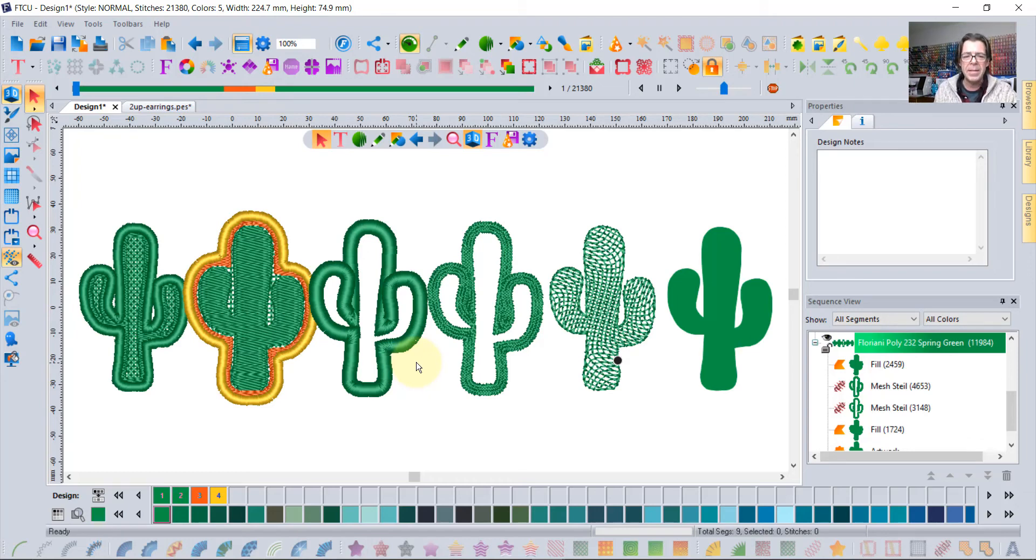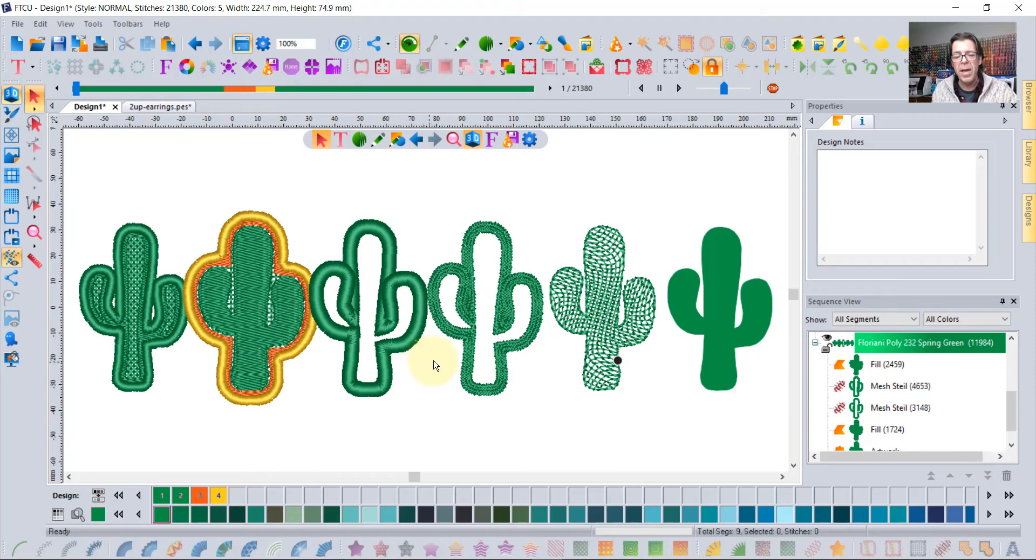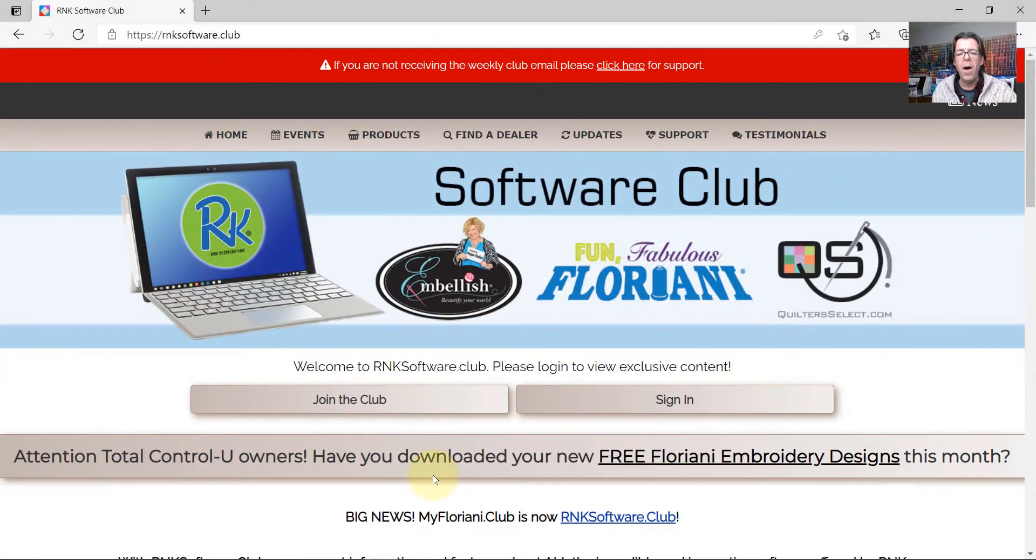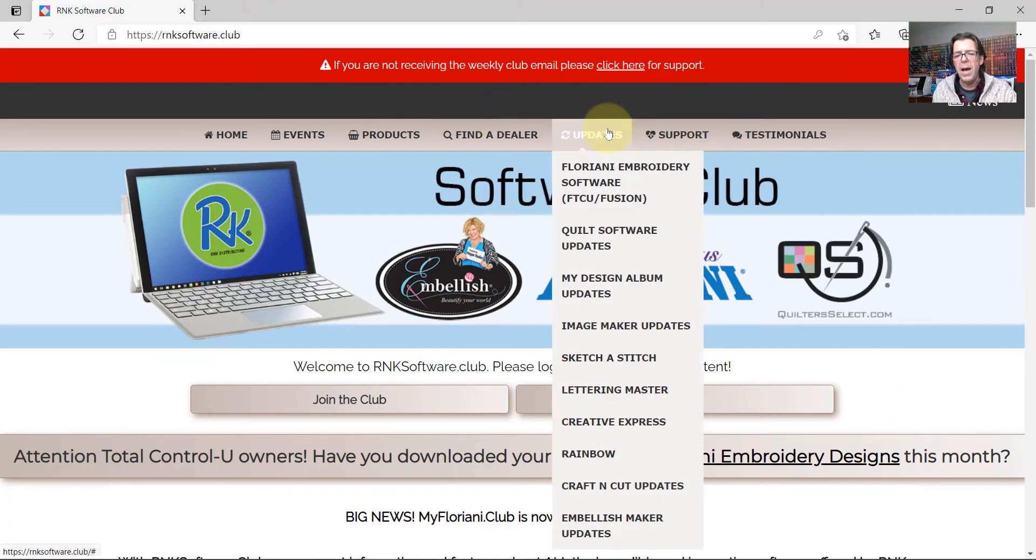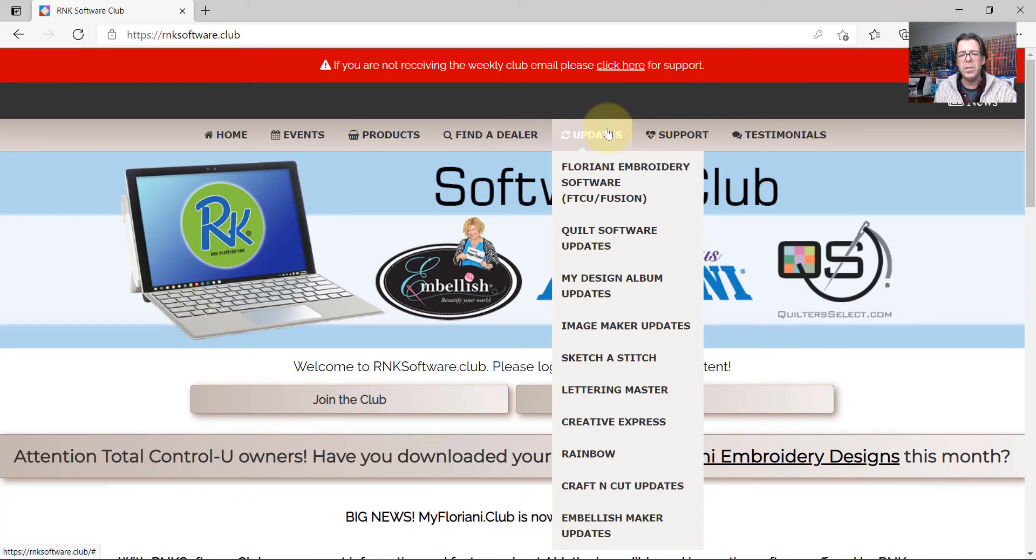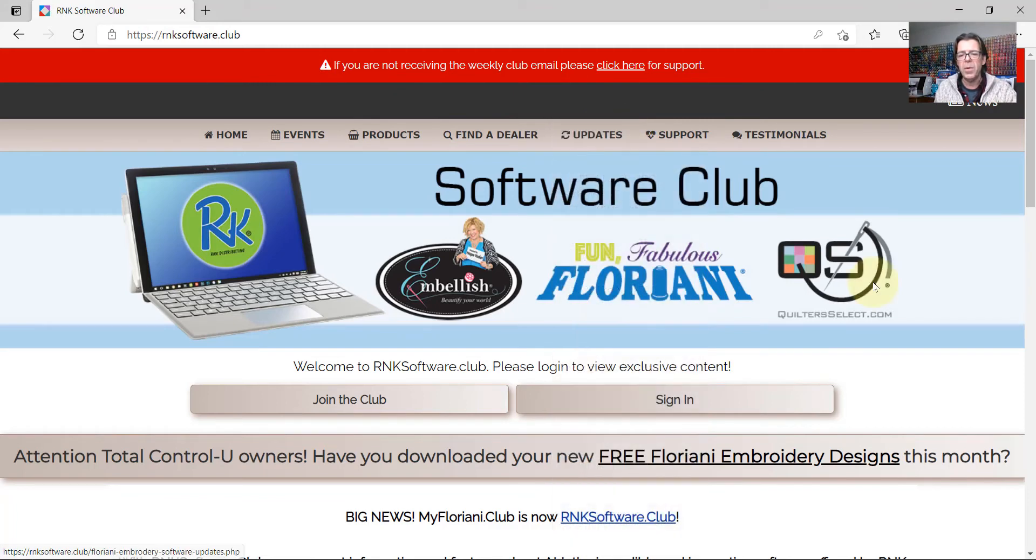And I know you're just going to want to know more about the Floriani software. And we invite you to visit our website. It's the rnksoftware.club. You can go ahead and download the software and give it a try. And watch some of the videos. You'll become a member. Join the club.